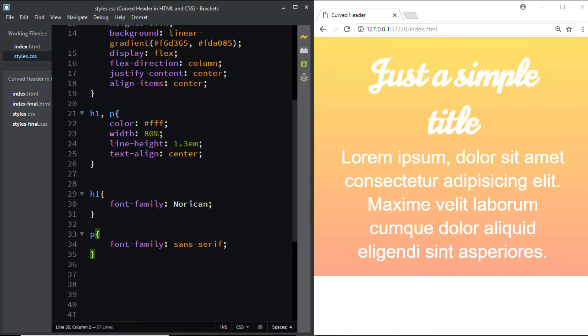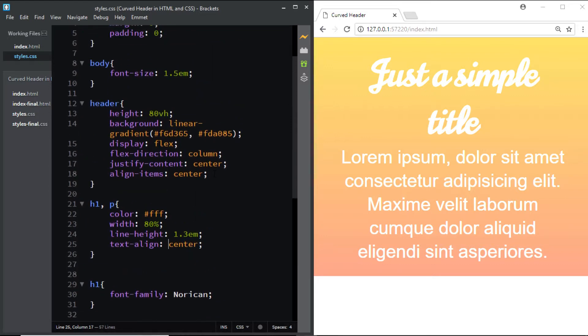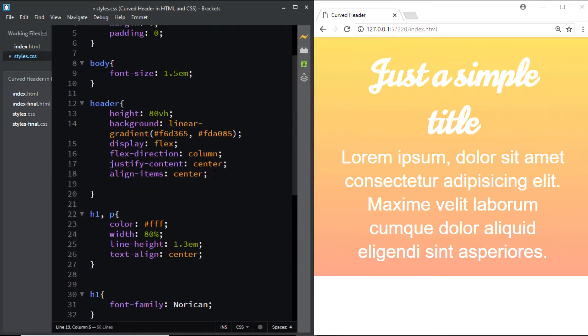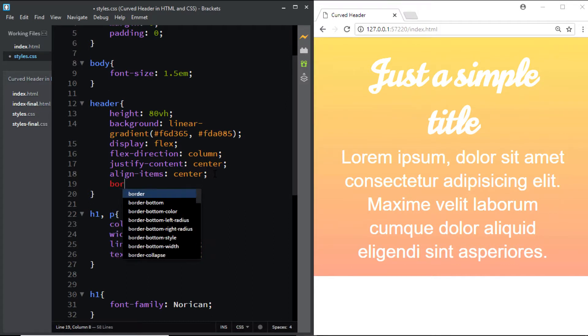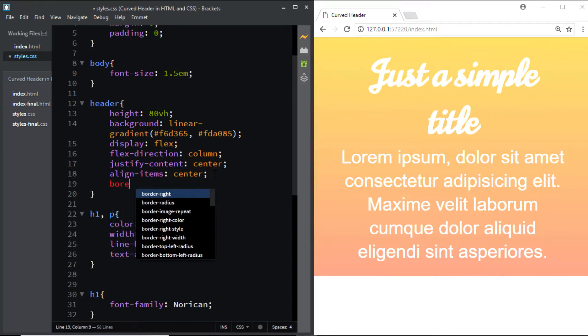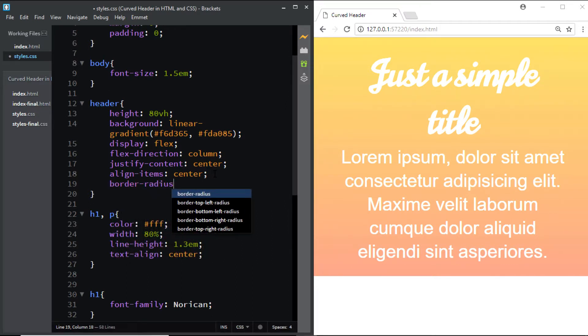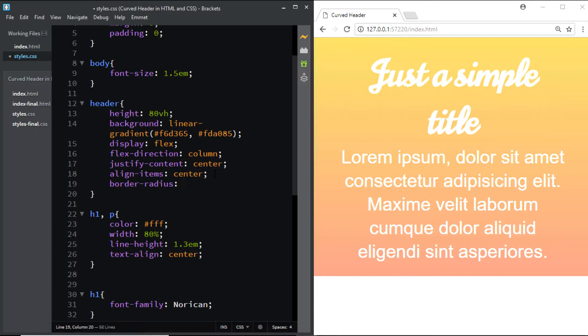So let's go up here and for the header we'll say border-radius. Instead of using one single value, I'll be using four different values, one value for each corner of the header.